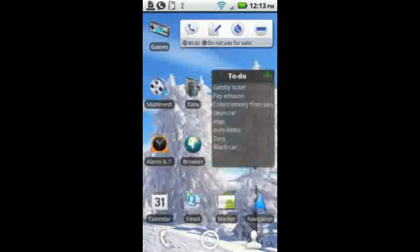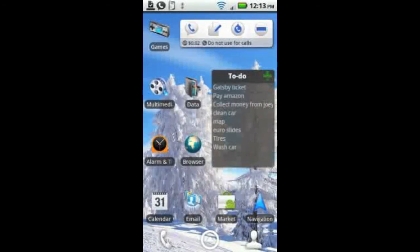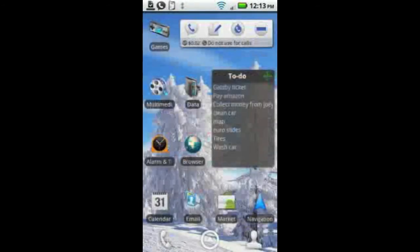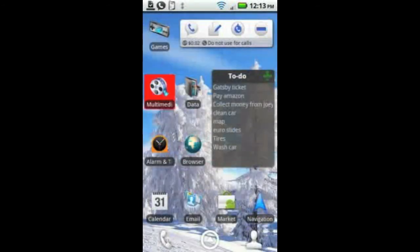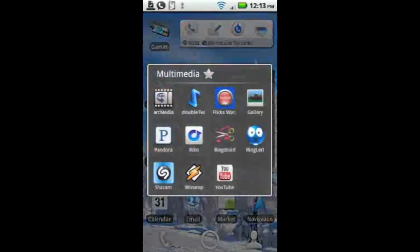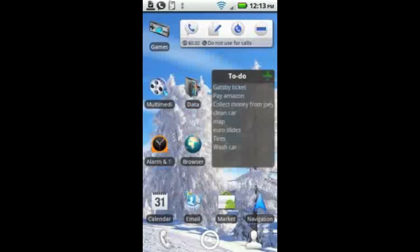As you can see, I have a couple of them on there. It just makes it really easy to get to the type of applications you want to get to.